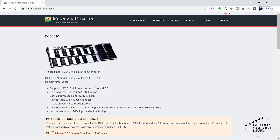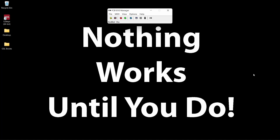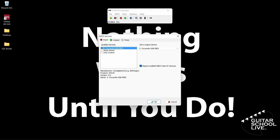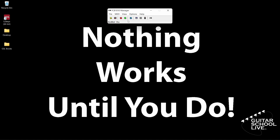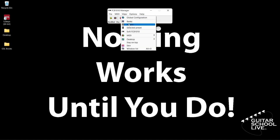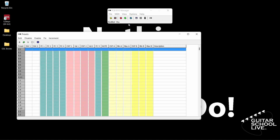Installation is simple, so there is no need to cover it in this video. When you open the editor, you'll be presented with this screen. The first thing you want to do is make sure your MIDI device is connected to the editor. Click the Options button, then MIDI Devices. From here, choose your MIDI device. After that, click View, then Presets. This is where you'll program the FCB-1010 to send MIDI messages. Now you are ready to start programming the controller.